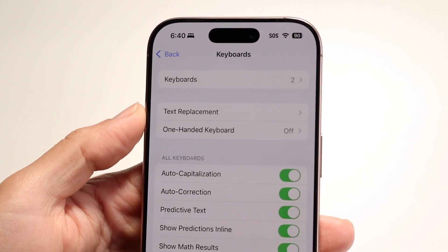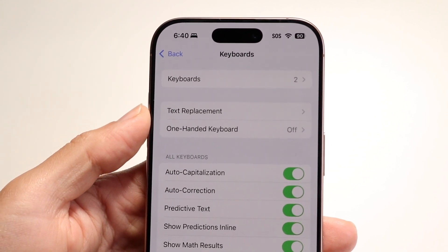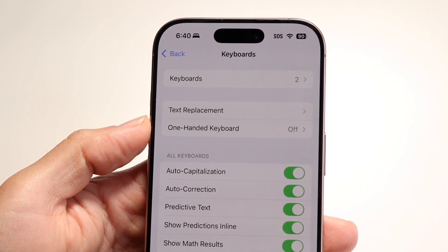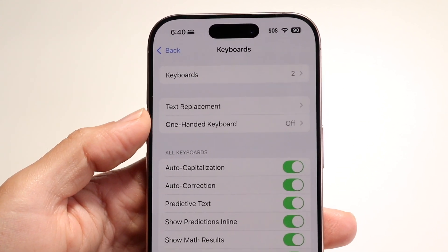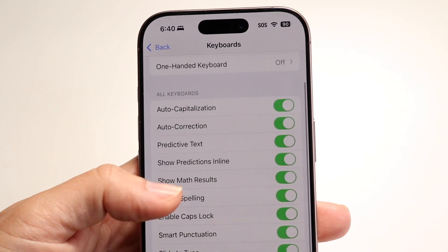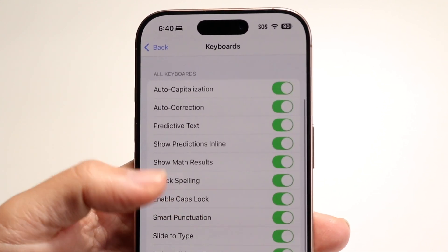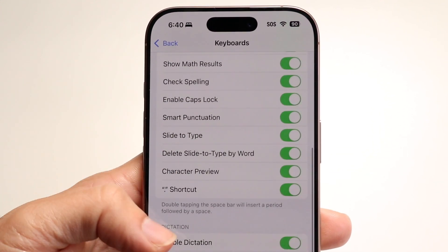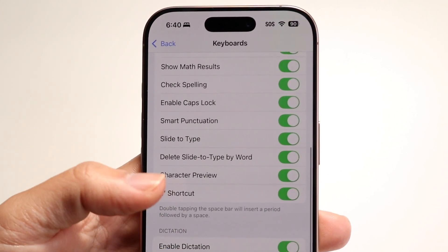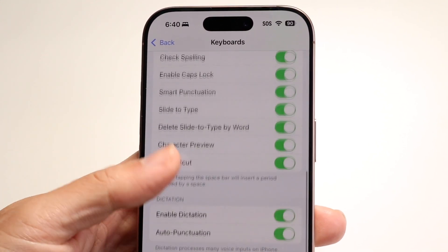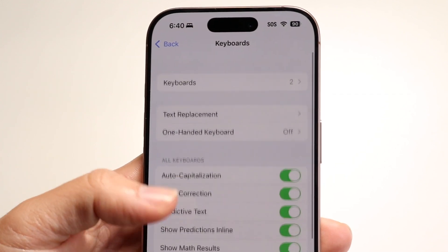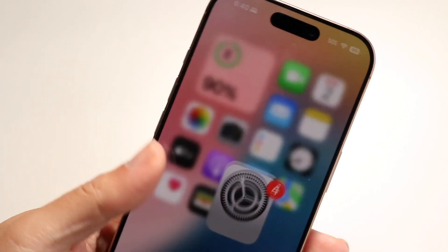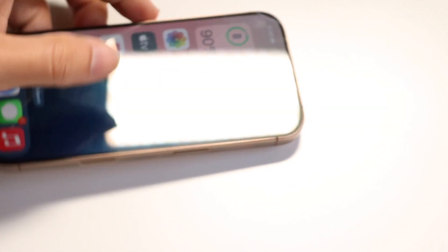You can change your keyboards, change your text replacement, enable one-handed keyboard options, turn settings on or off — there's a lot you can modify here. I'd recommend going through and customizing it however you like. That's basically how you use the keyboard on your iPhone — it's a pretty basic process.